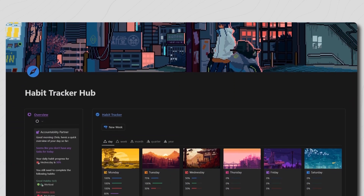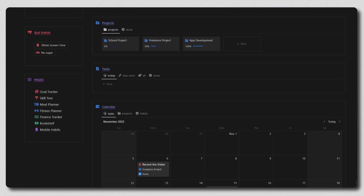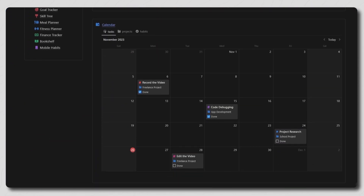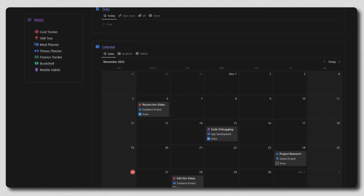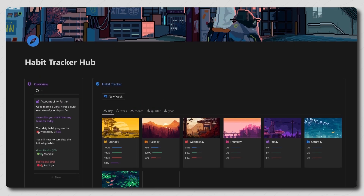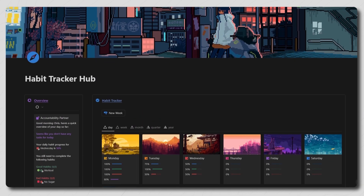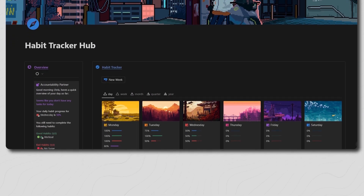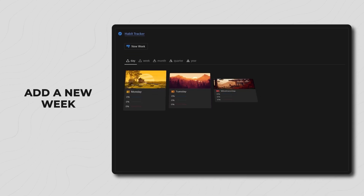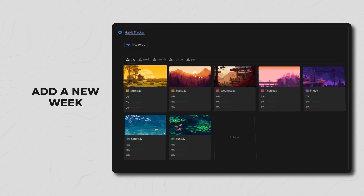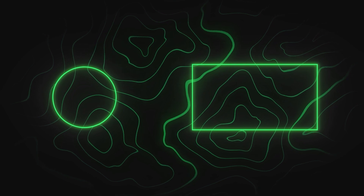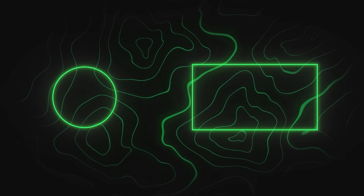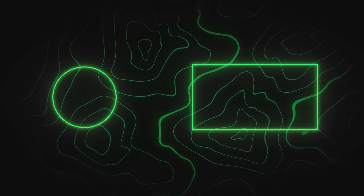That's pretty much it. If you're looking for a more advanced habit tracker that allows you to have specific habits for specific days, tracks your progress throughout the day, week, month, quarter, and year, and has an accountability partner showing your daily progress, then be sure to check out the video on the screen now. Make sure to give this video a like — thank you for watching and I'll see you in the next one.